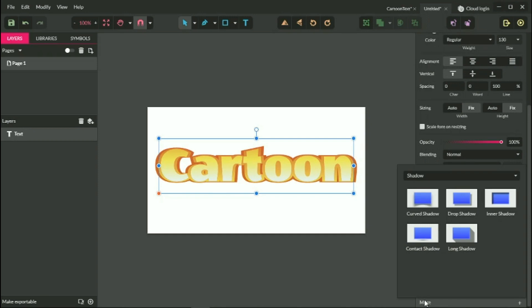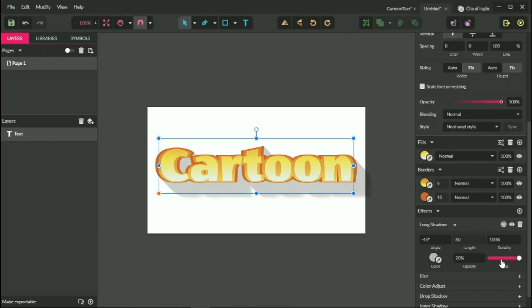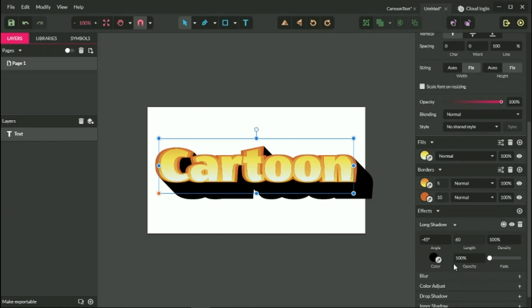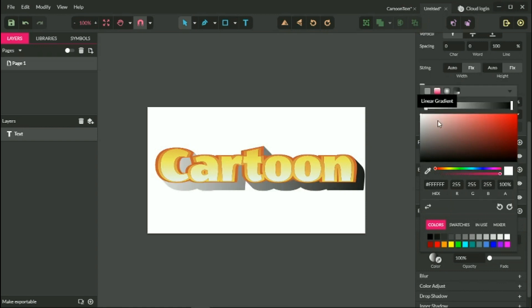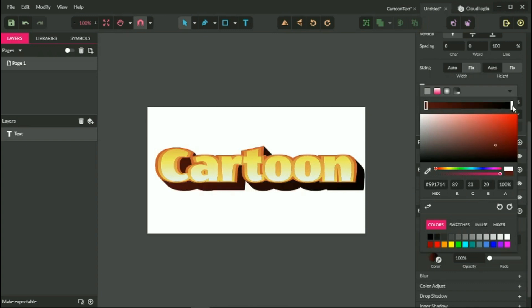Next let's work with the long shadows. To bring up the long shadow, click 'More', then from the dropdown select 'Shadow' and then 'Long Shadow'. First delete the fade, then set the opacity to 100%, and set the length value to 30 pixels. Change the color — the color should be 591714. On the right should be 812E26. So far so good.